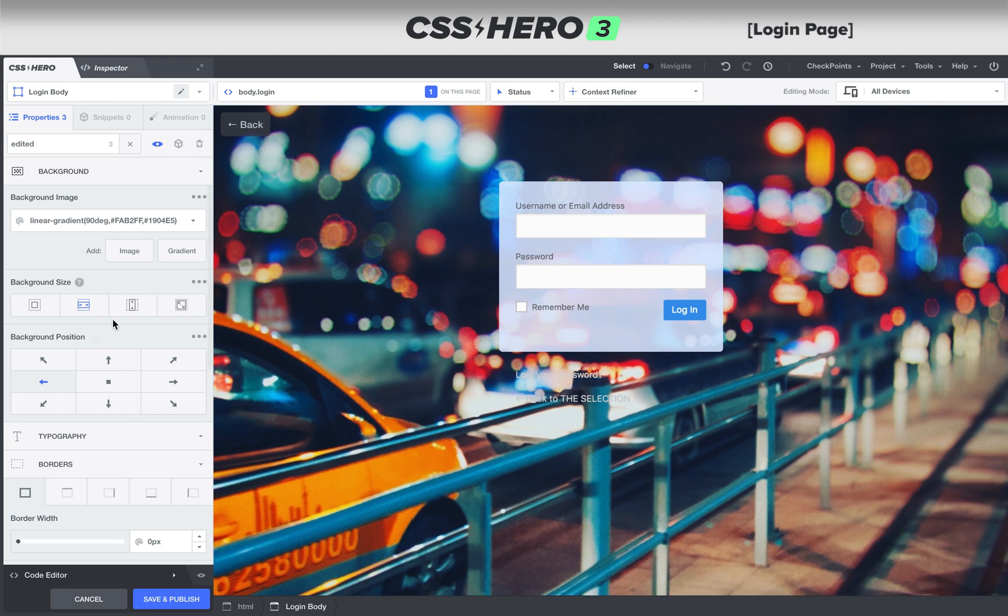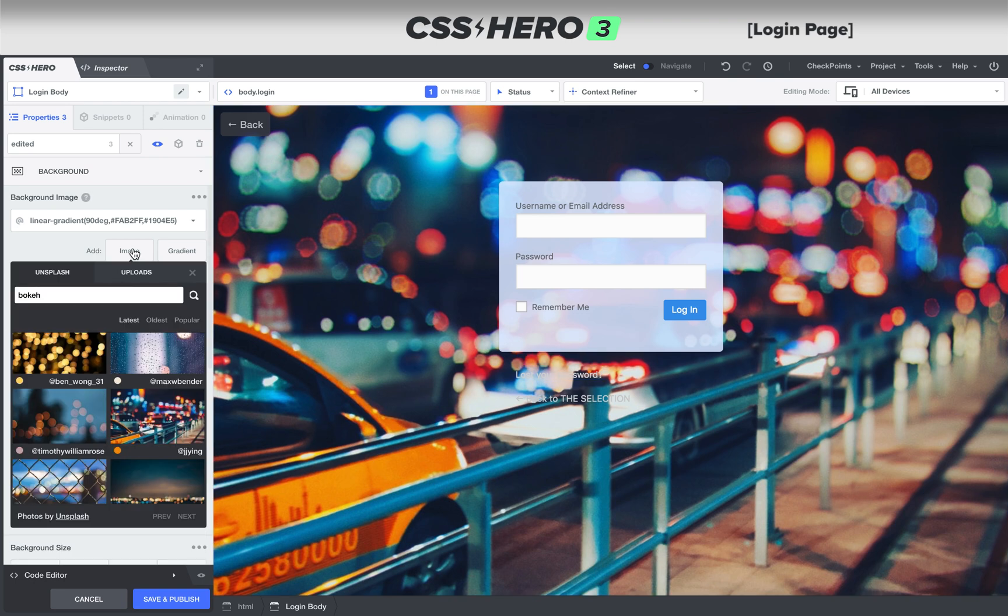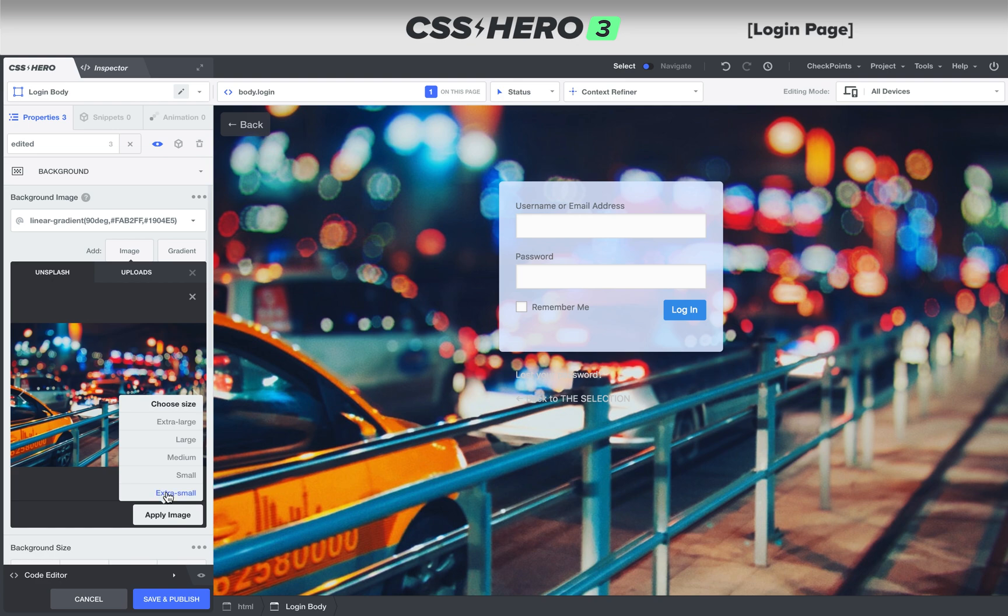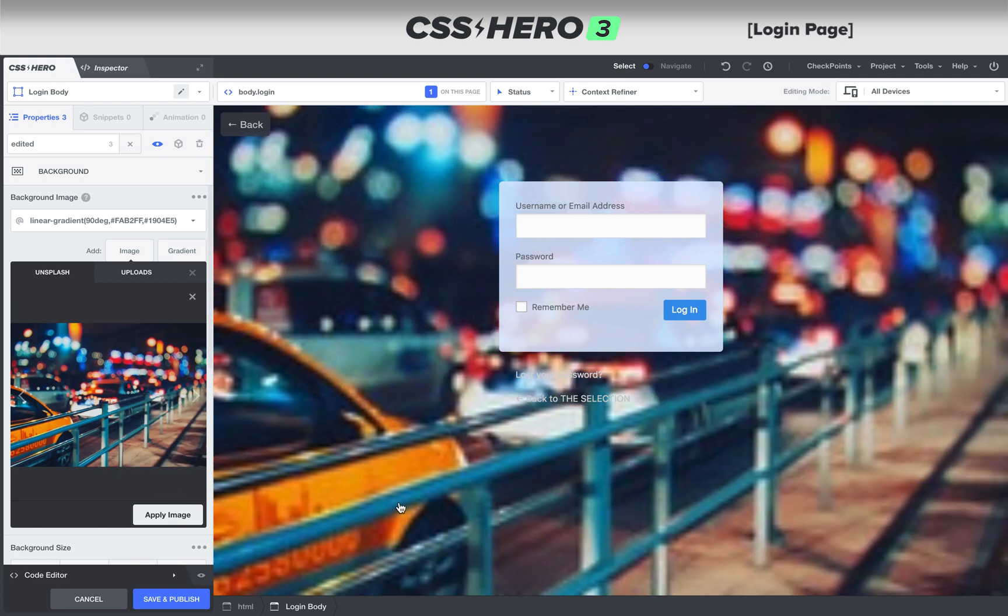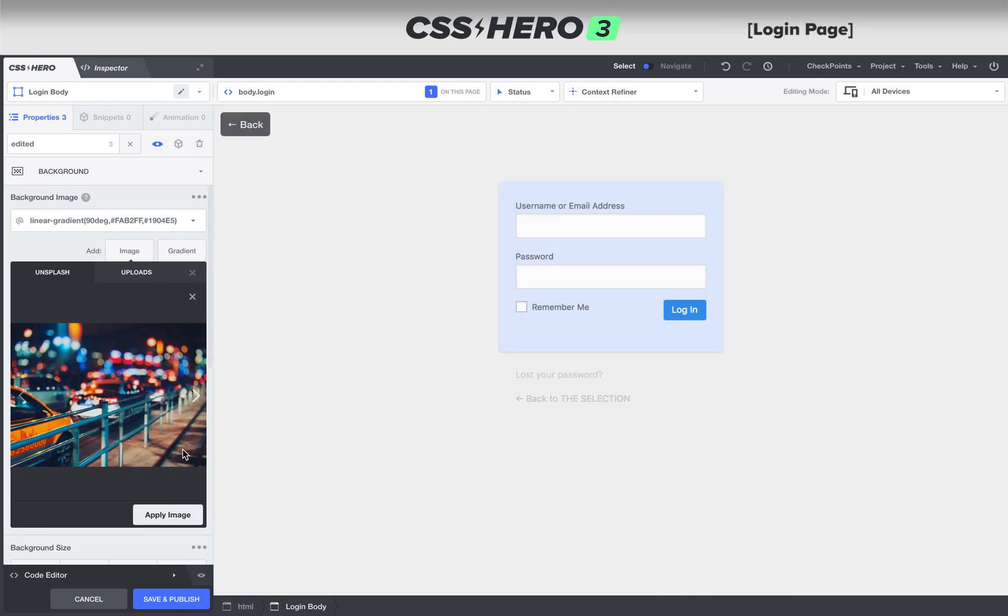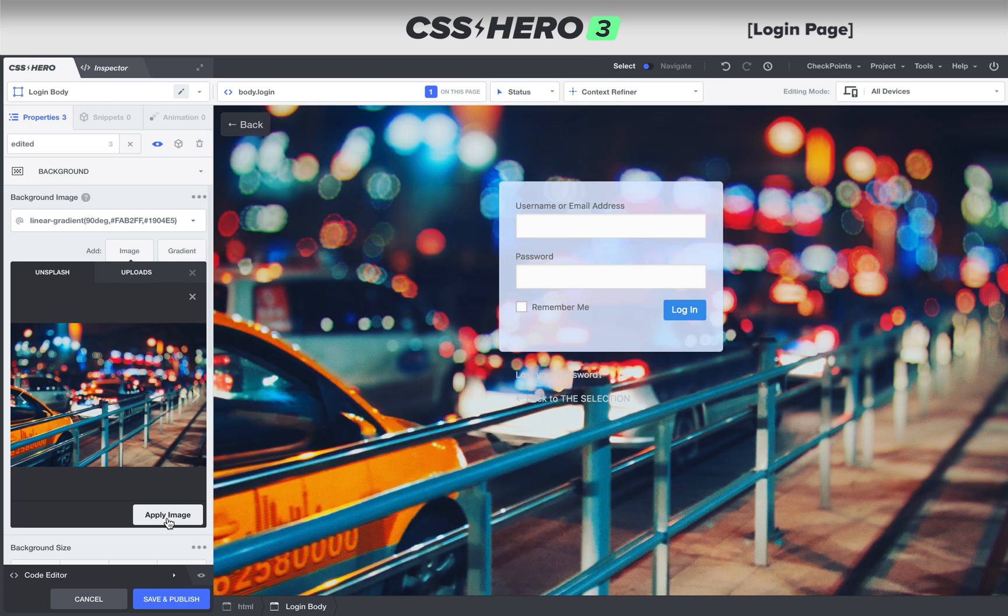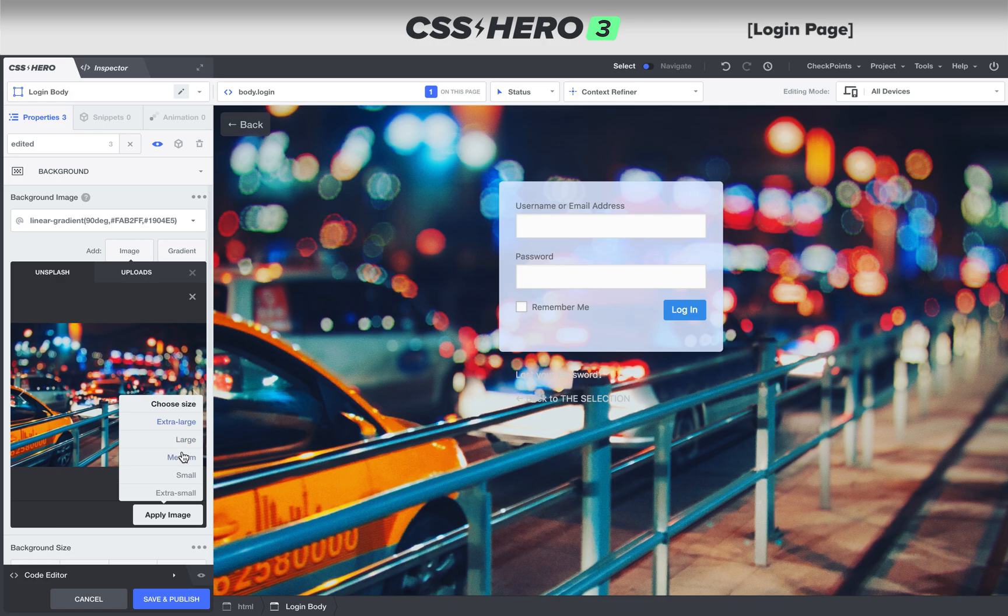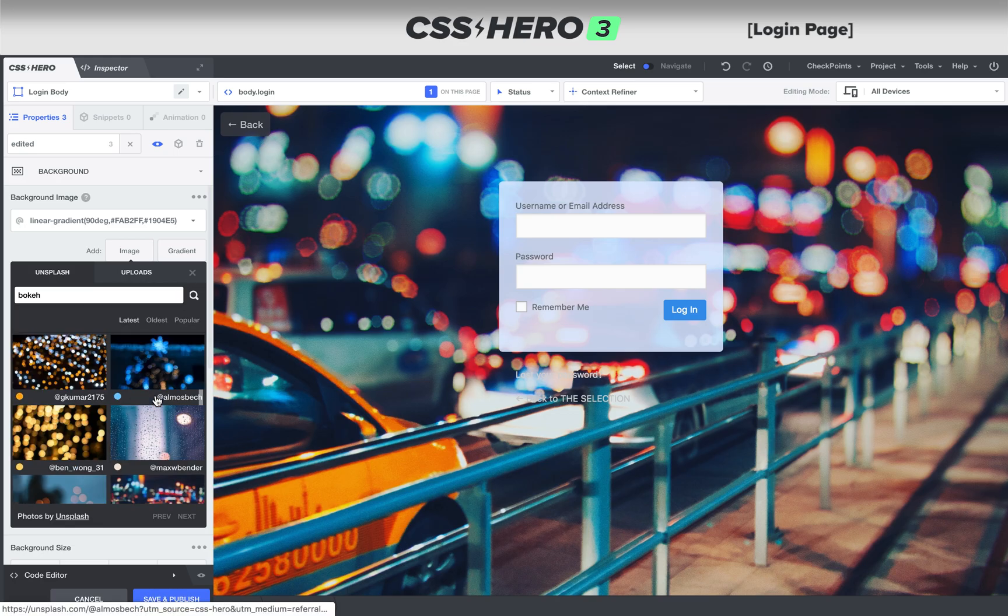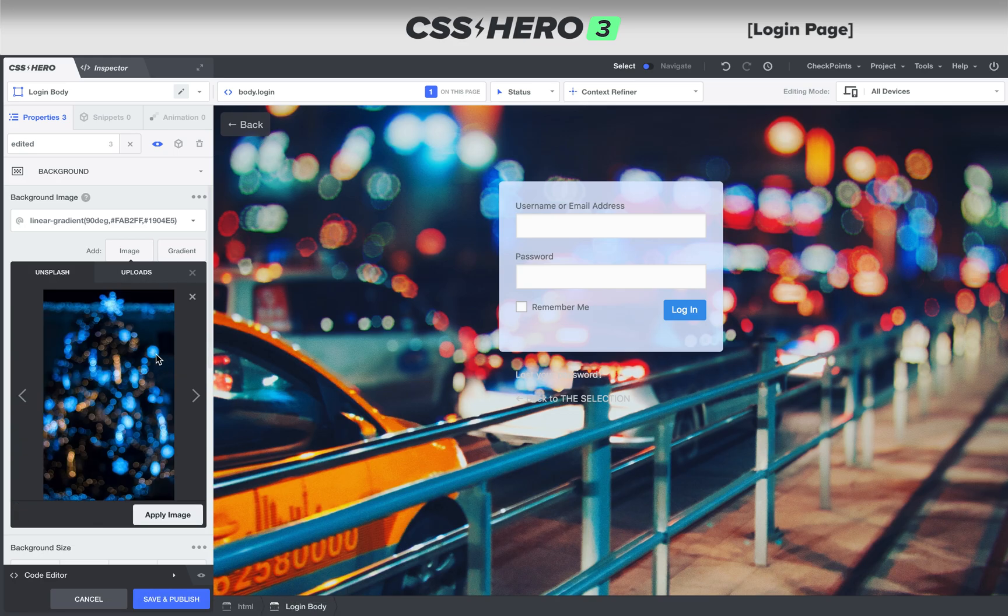Now you want to make sure that you're not choosing a small image, because if you choose extra small, look what happens to the background. It just looks horrible. So make sure you choose a big enough image that's going to work. You can choose large or extra large. That'll probably work the best for you. That'll work for pretty much all cases.